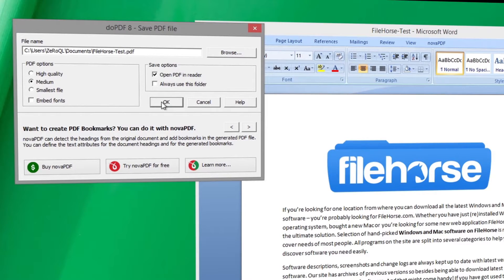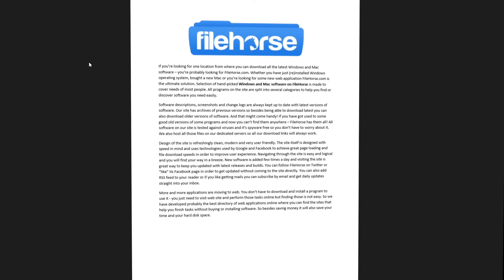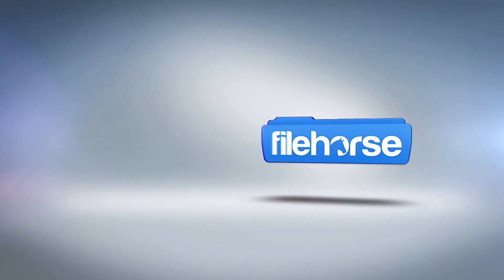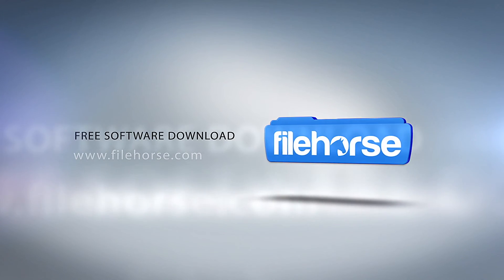After selecting your options, click OK. Congratulations, you've created a PDF! You can download this software from filehorse.com.